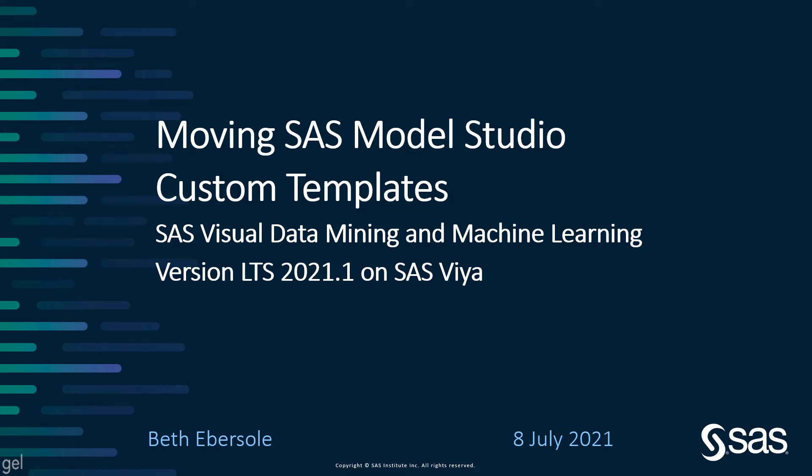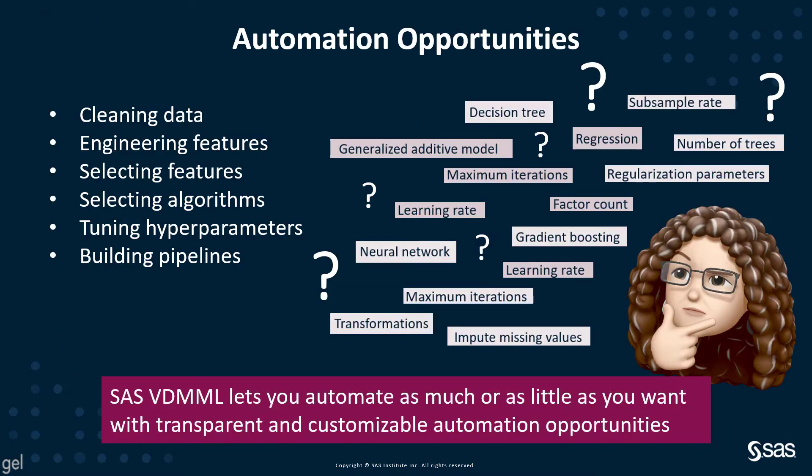I'm going to talk about creating and moving SAS Model Studio custom templates with SAS Visual Data Mining and Machine Learning. Templates are just one automation opportunity that VDML provides you.